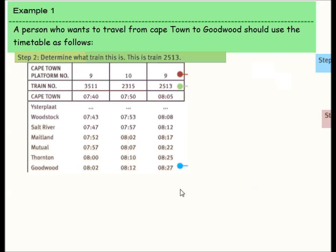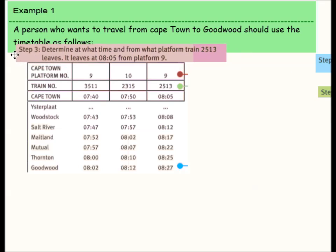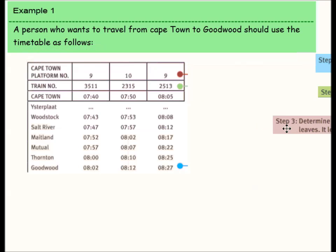The next step is to decide what train this is. We've found the time and we move to the top — that is train 2513. The next thing we have to determine is the platform, which is platform number 9. So first of all, you have to see what time you need to arrive, then look for the train number, then look for the platform number.